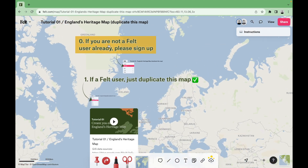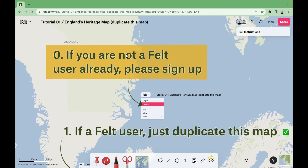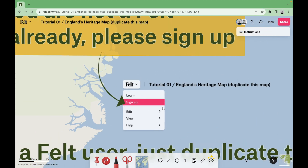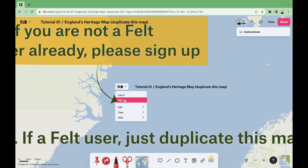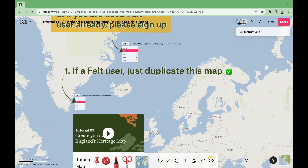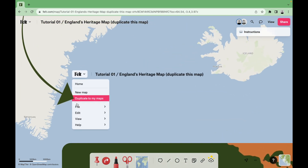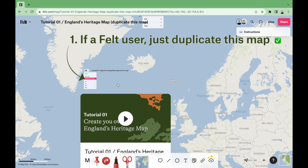Hey there. If you've already accessed the map and want to follow along the tutorial, remember, if you aren't a Felt user, you must click on the Felt logo in the upper left corner and then click on sign up. If you're already a Felt user, you'll have to duplicate this map and then you'll be able to work on it and follow the steps.